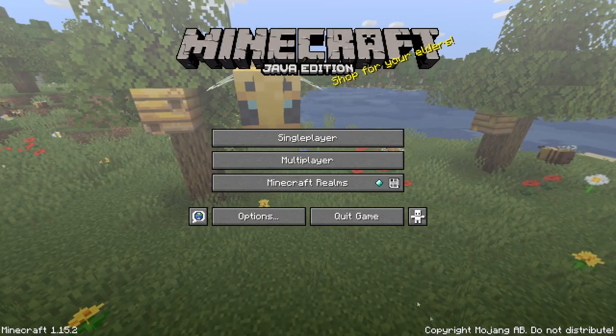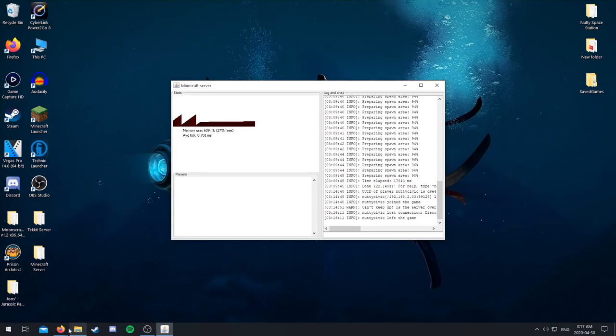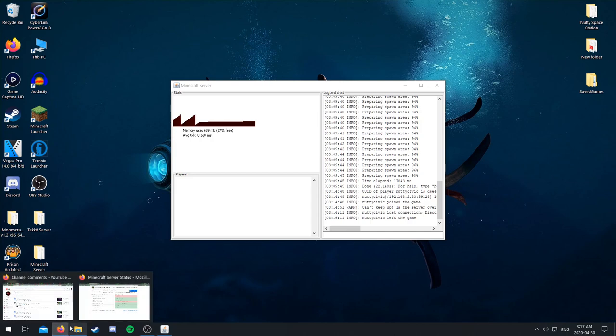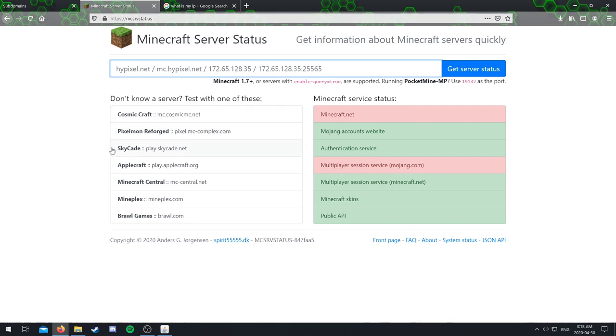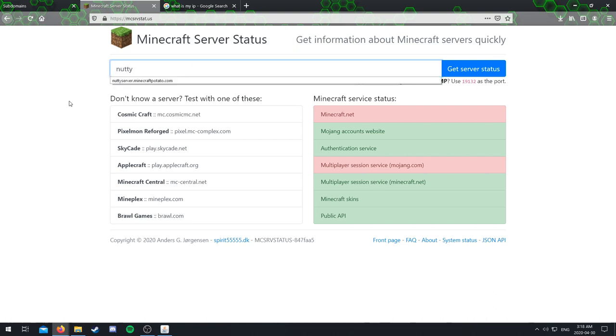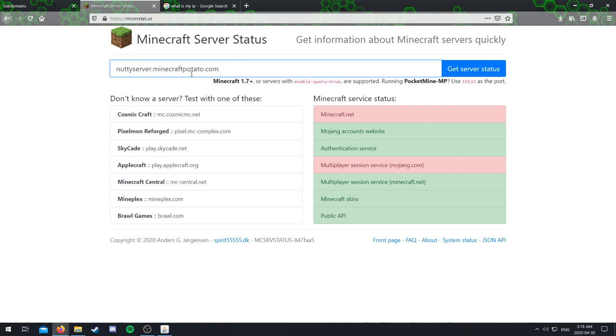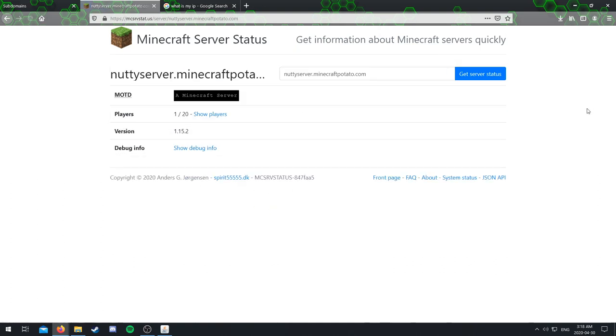And if you do not believe that it works from using your local IP address, if you want to make sure it works, there is a way to do that. So all you got to do is leave Minecraft. And you want to go to this website here, Minecraft server status. I'll put this link down in the description. Or you can just Google Minecraft server status and this website will come up. But basically you want to come to this bar and put in whatever your domain is. So in my case it's nutty. Just type that all in or whatever yours is, and then click get server status.